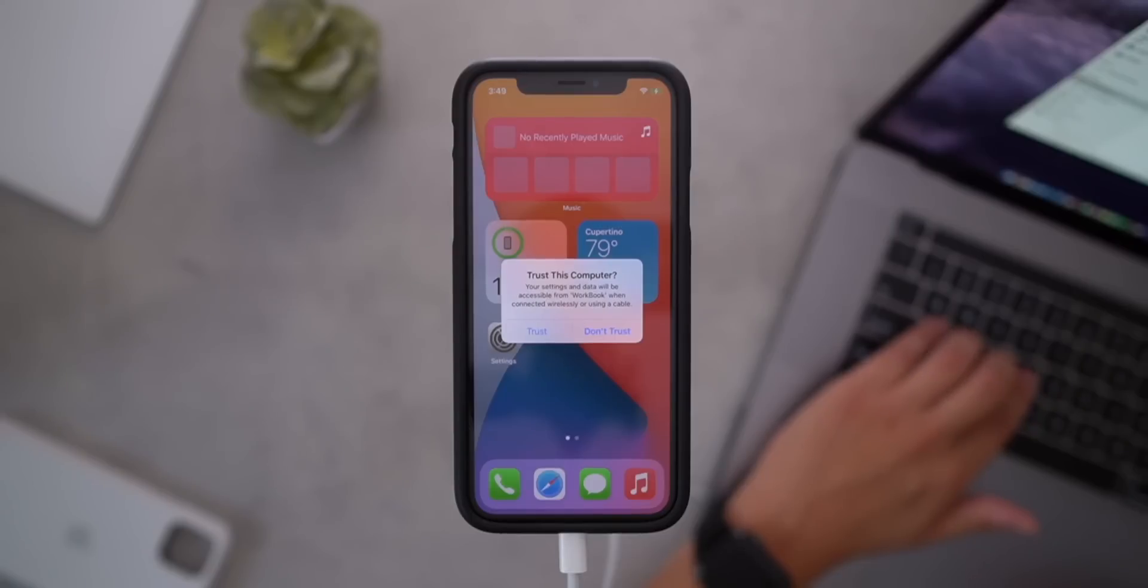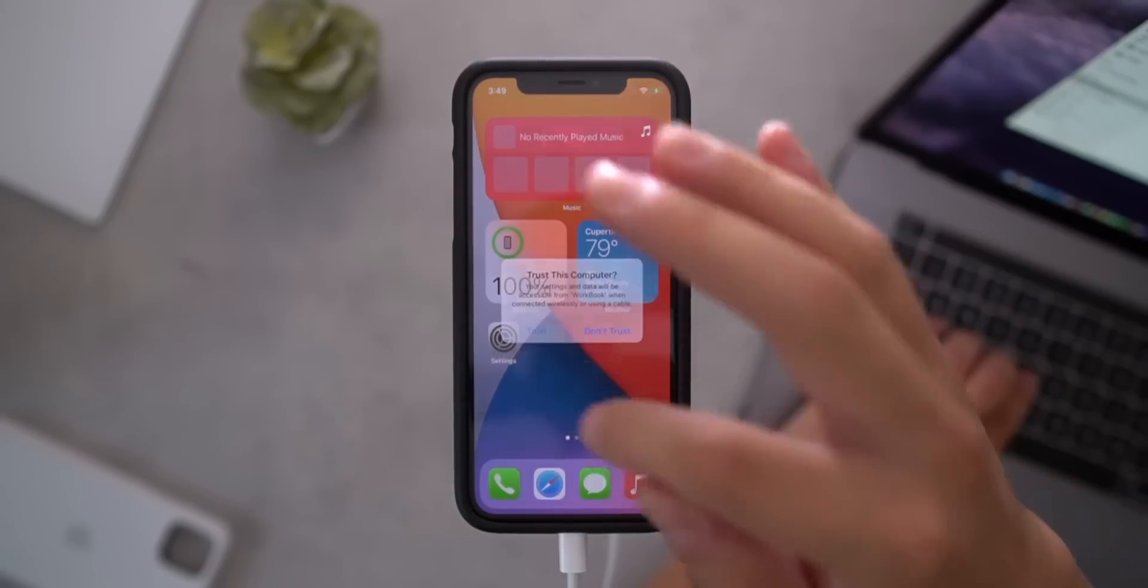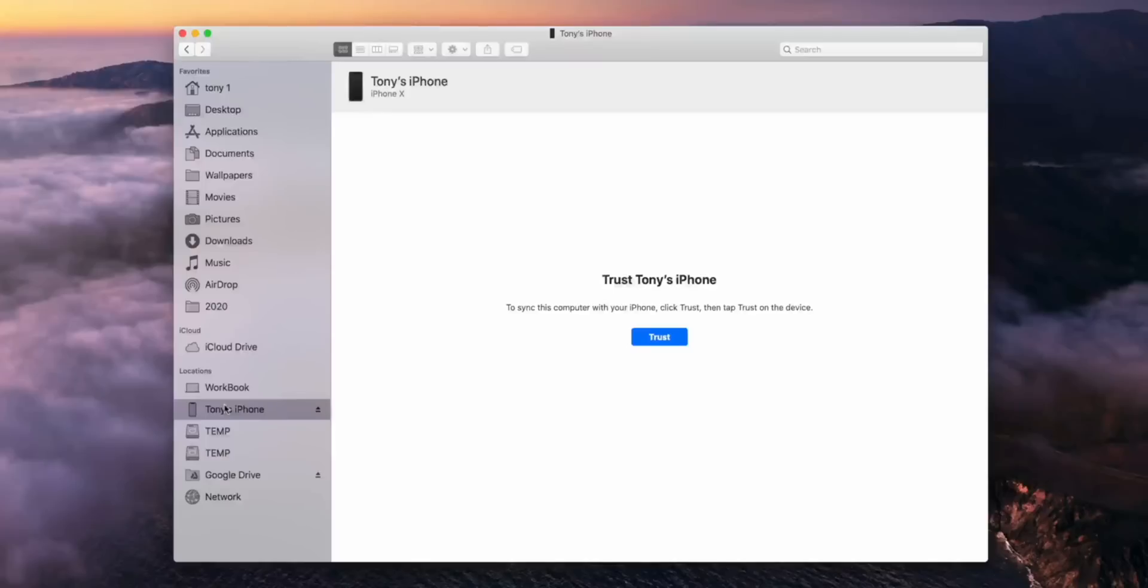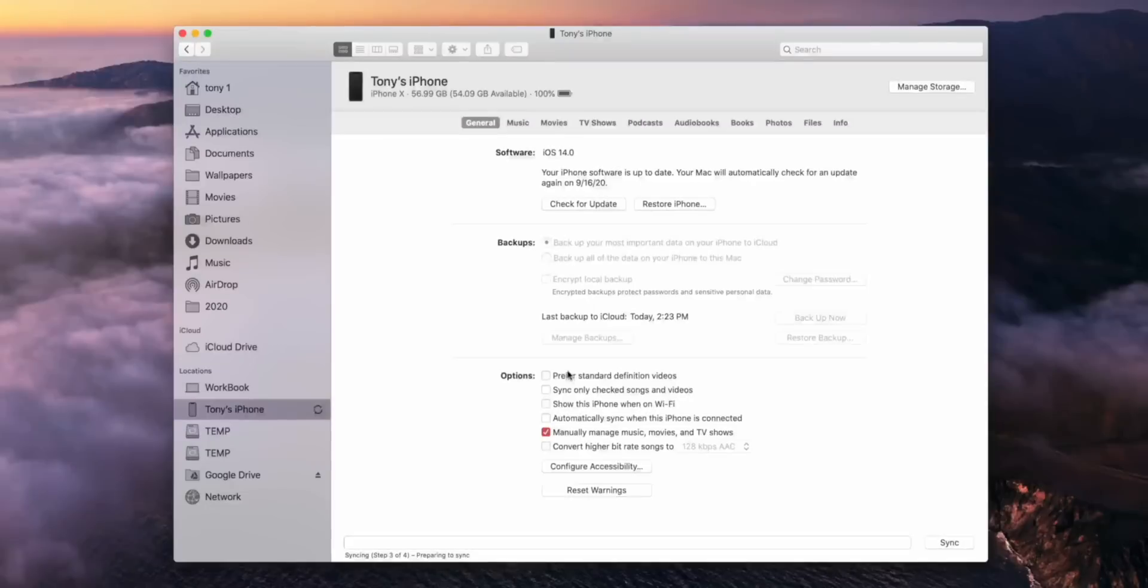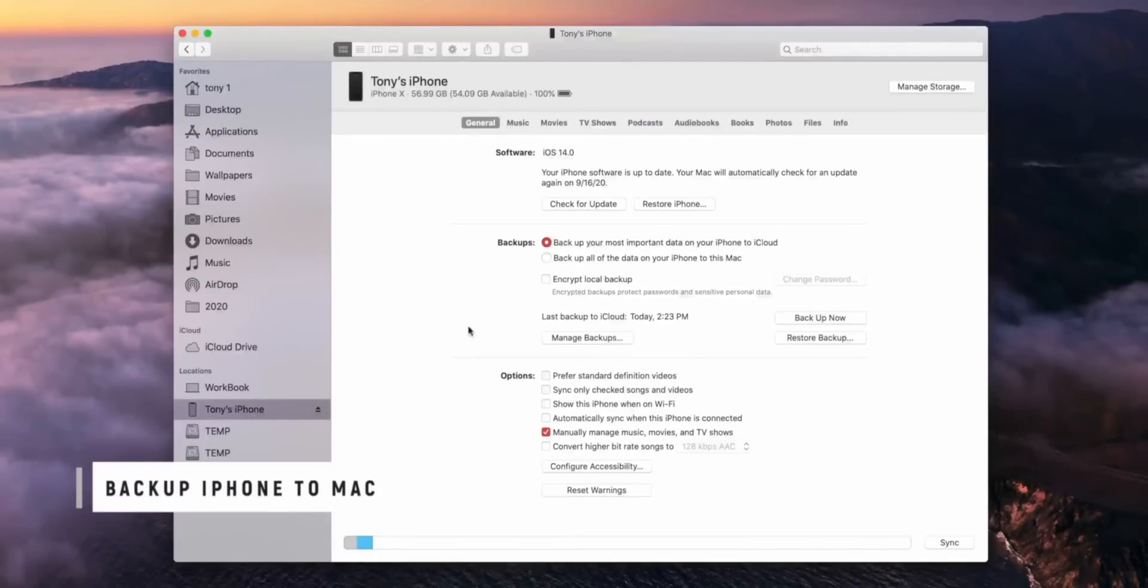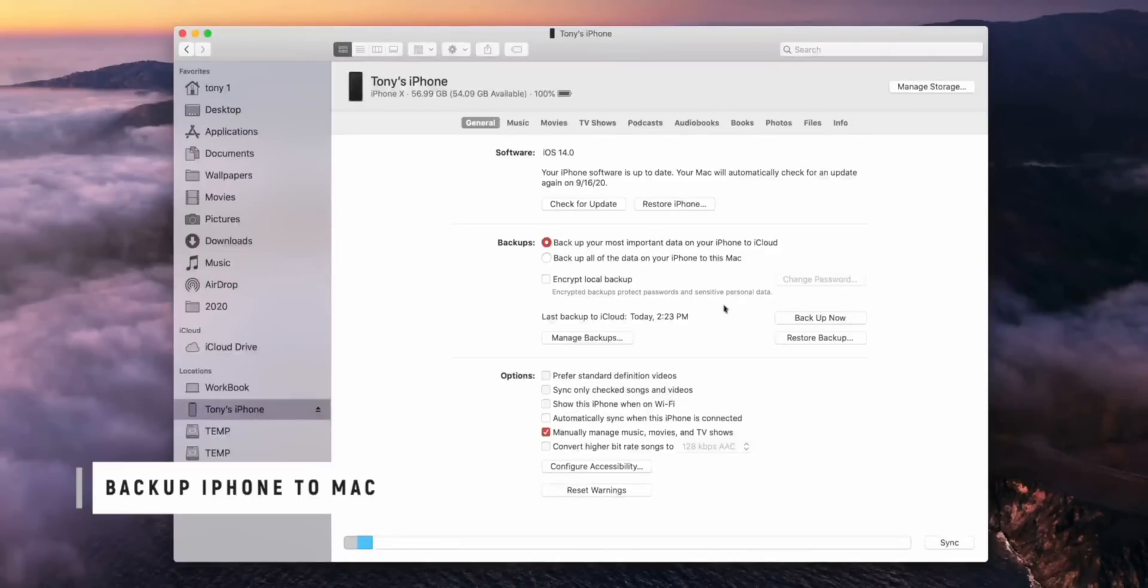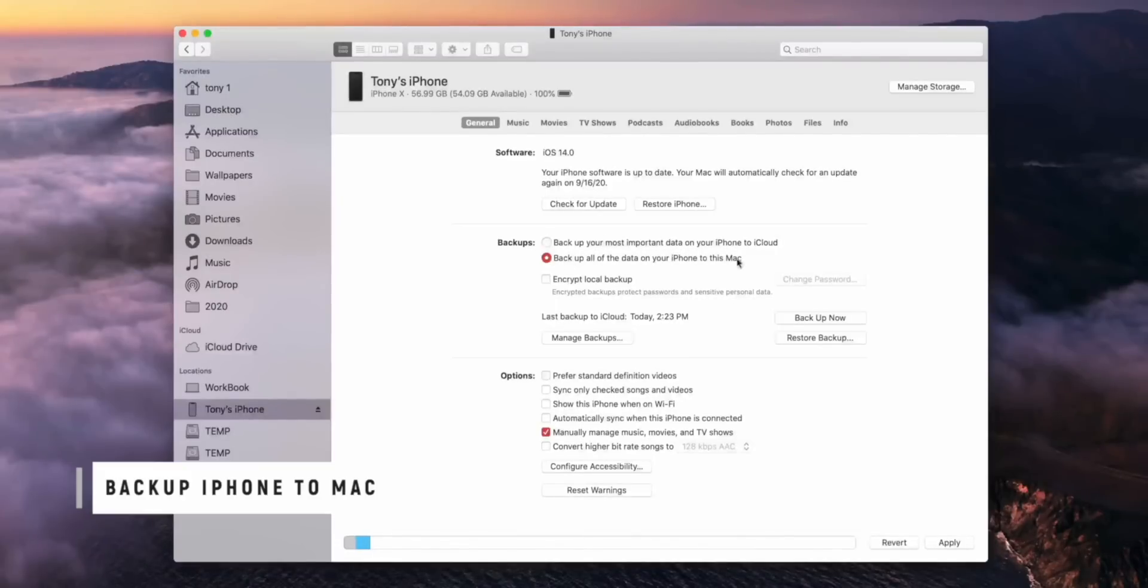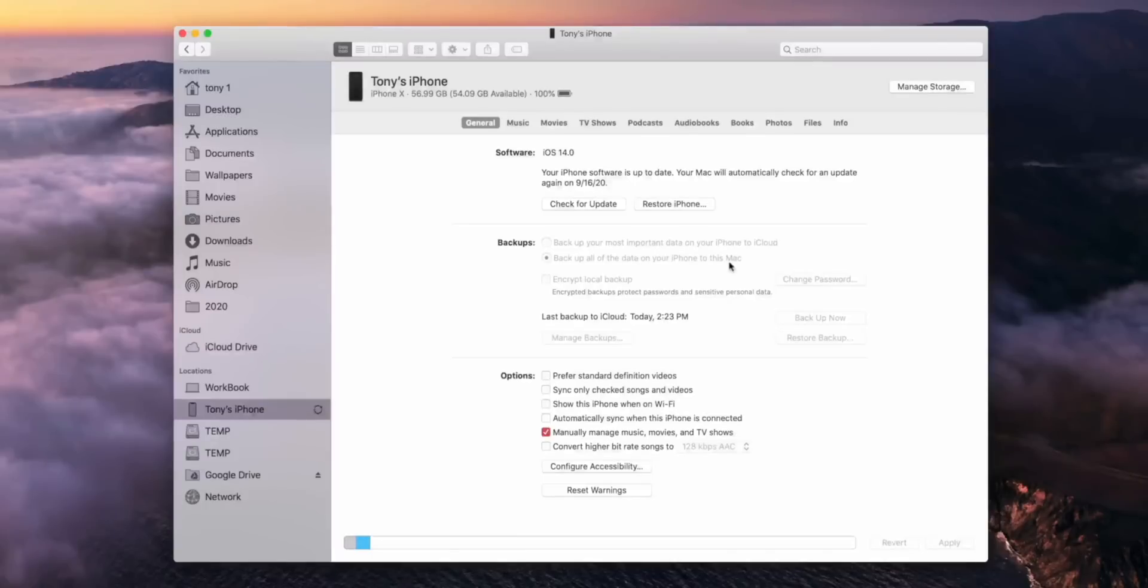So now's the point in the video where we connect our computer to our iPhone. Go ahead and trust this connection, both on the iPhone and on the computer and go ahead and click get started. I just did a fresh restore to iOS 14 for this video. So now before we start the restore, this is probably the most important step. If you guys want to keep your data that you've gathered on iOS 14, you're going to back up your iPhone not to the cloud, but you're actually going to back it up to this Mac. So go ahead and click backup all this data to this Mac or to this PC if you're on a Windows based computer and select backup.